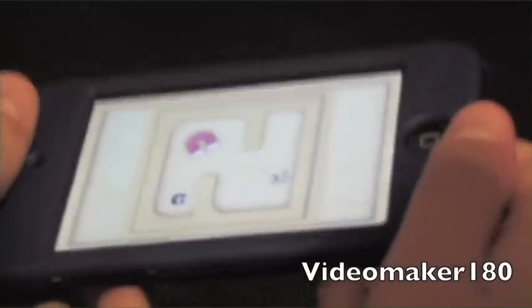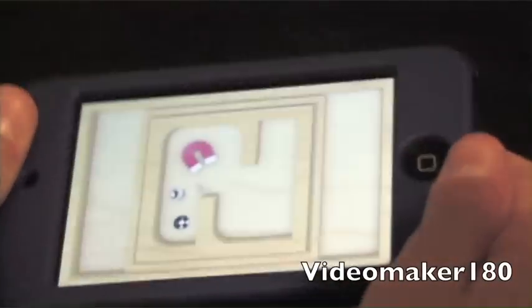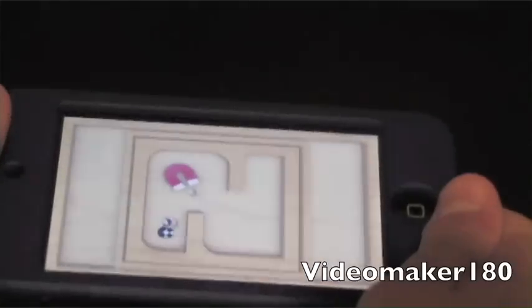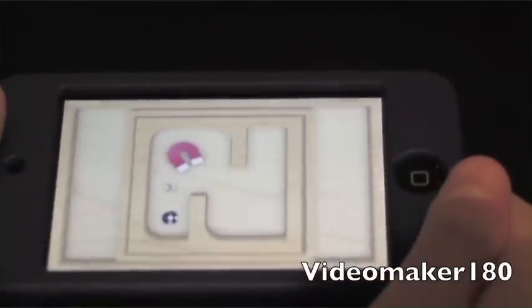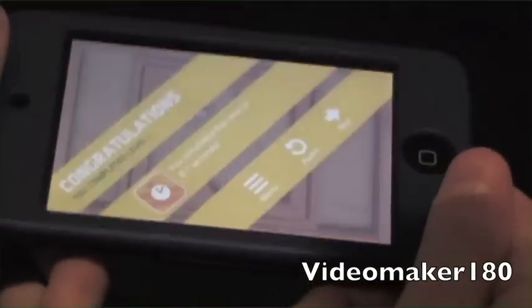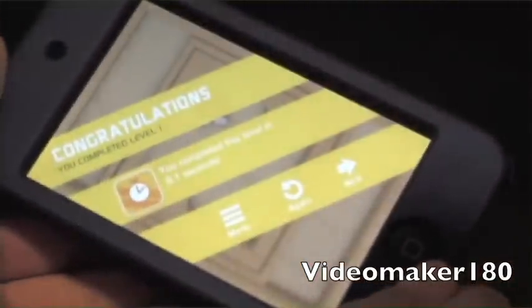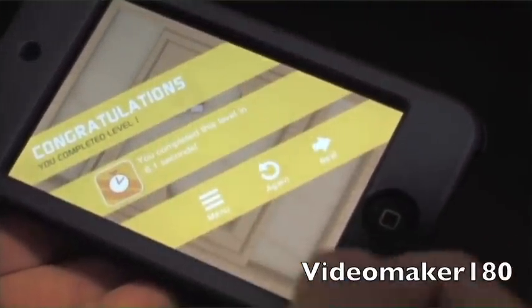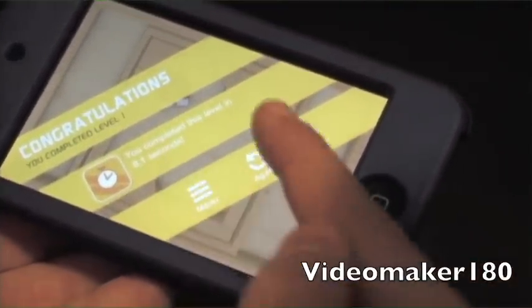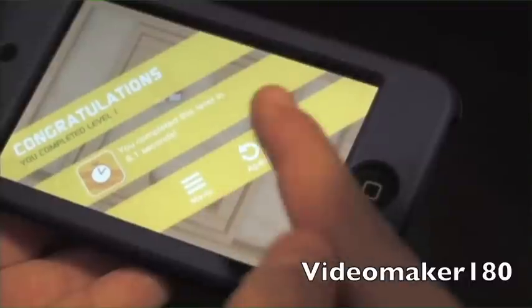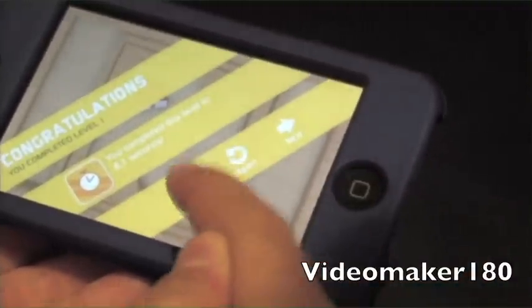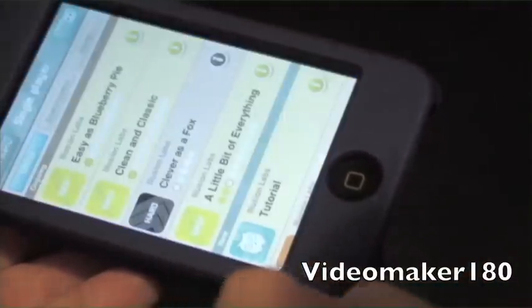You can see it makes use of the accelerometer — you tilt the screen and it moves the marble. There we go. When you beat a level it will say 'Congratulations, you've completed' whatever level you completed, then give you your time. You can go to the main menu, play it again, or go to the next level. I'll just go back to the main menu.